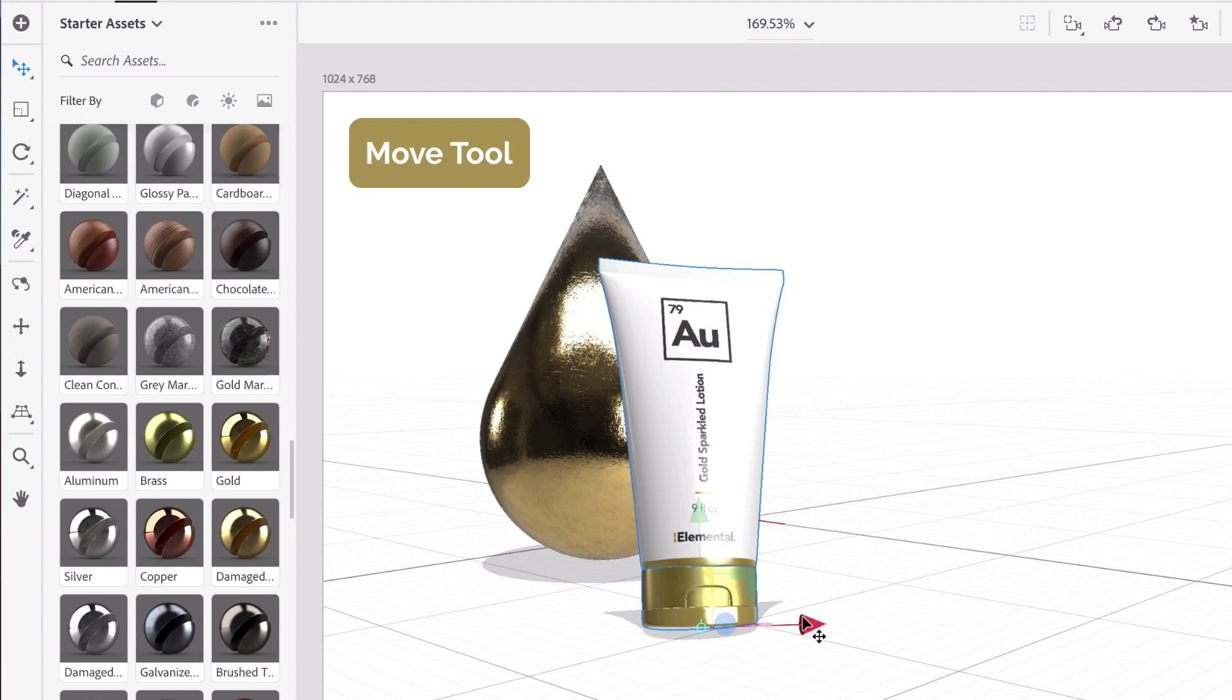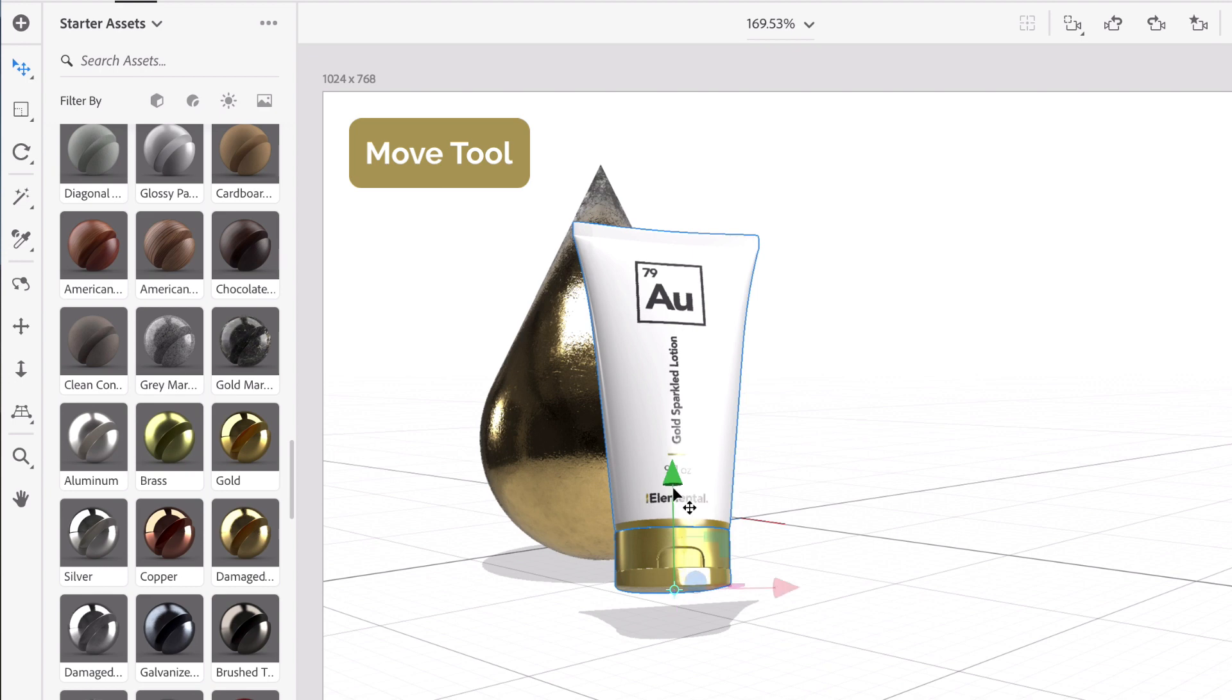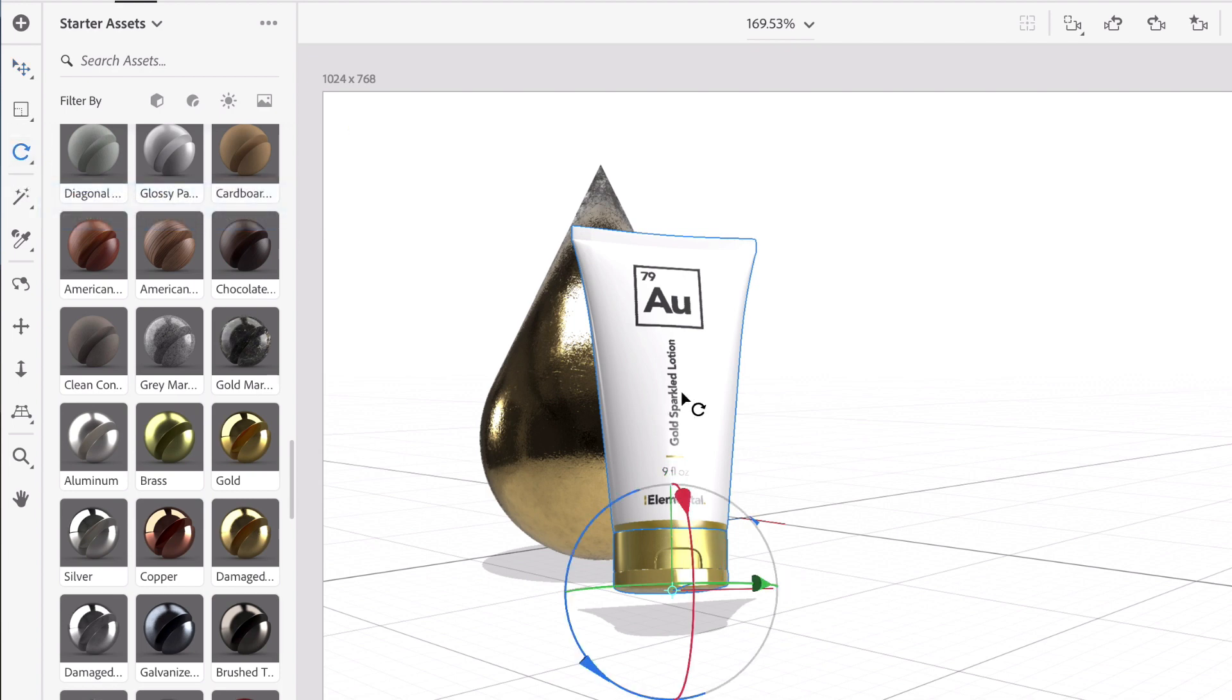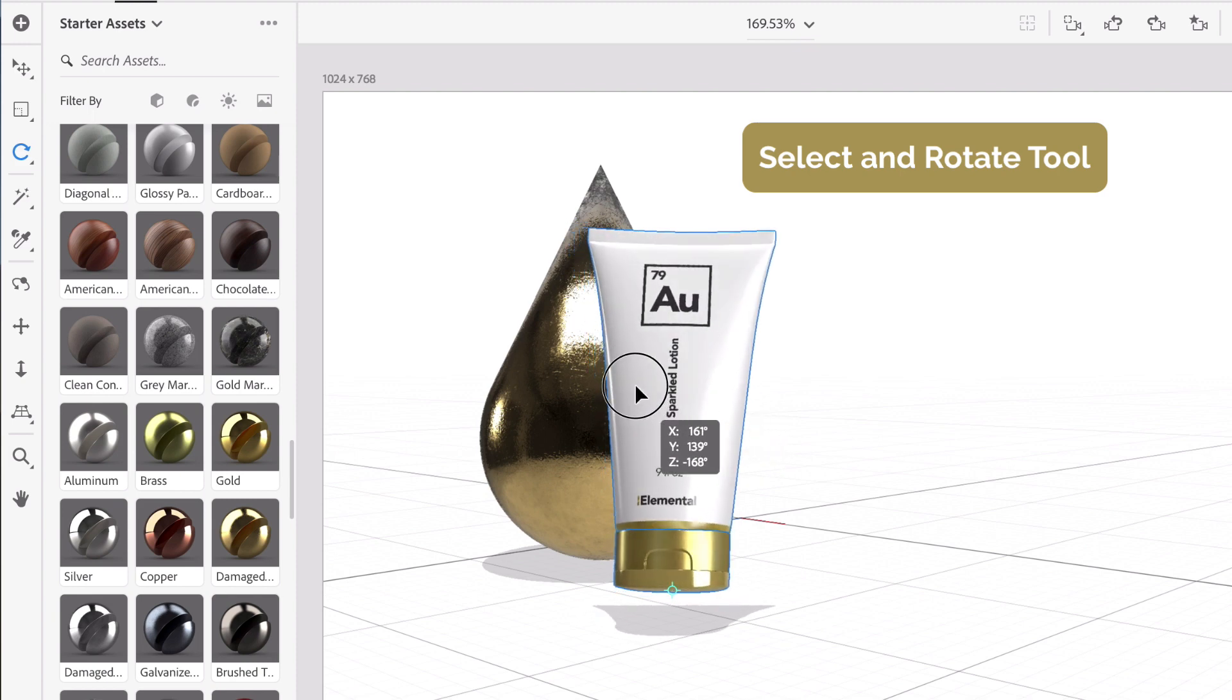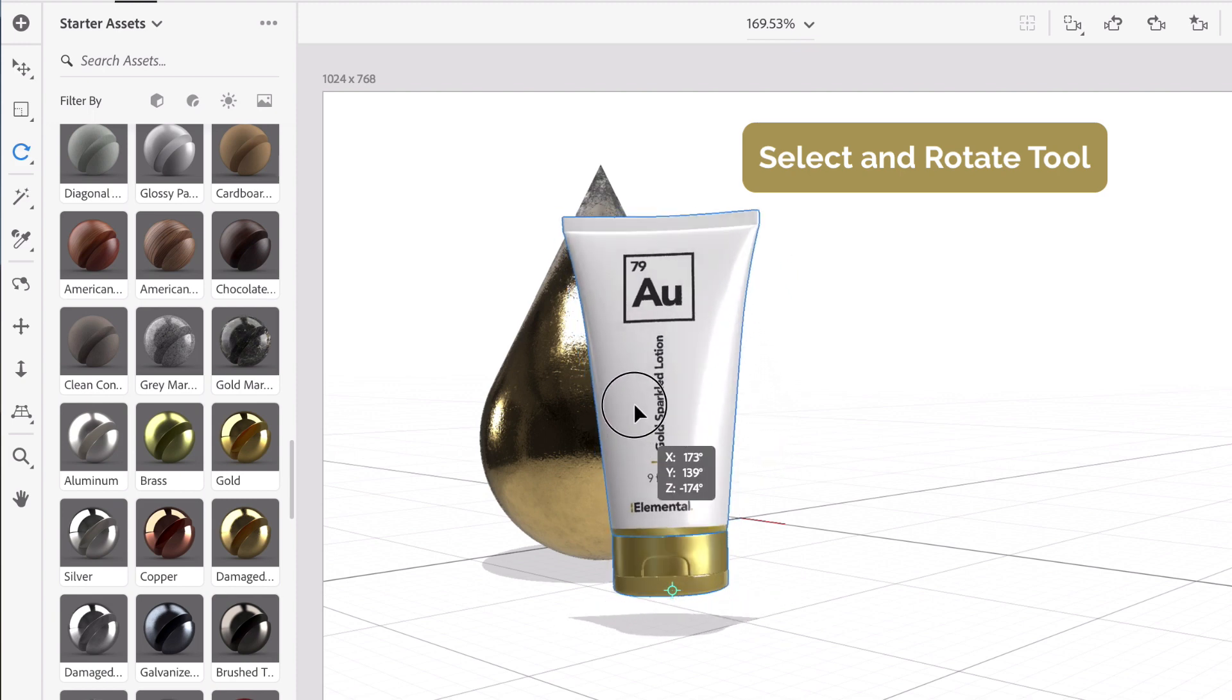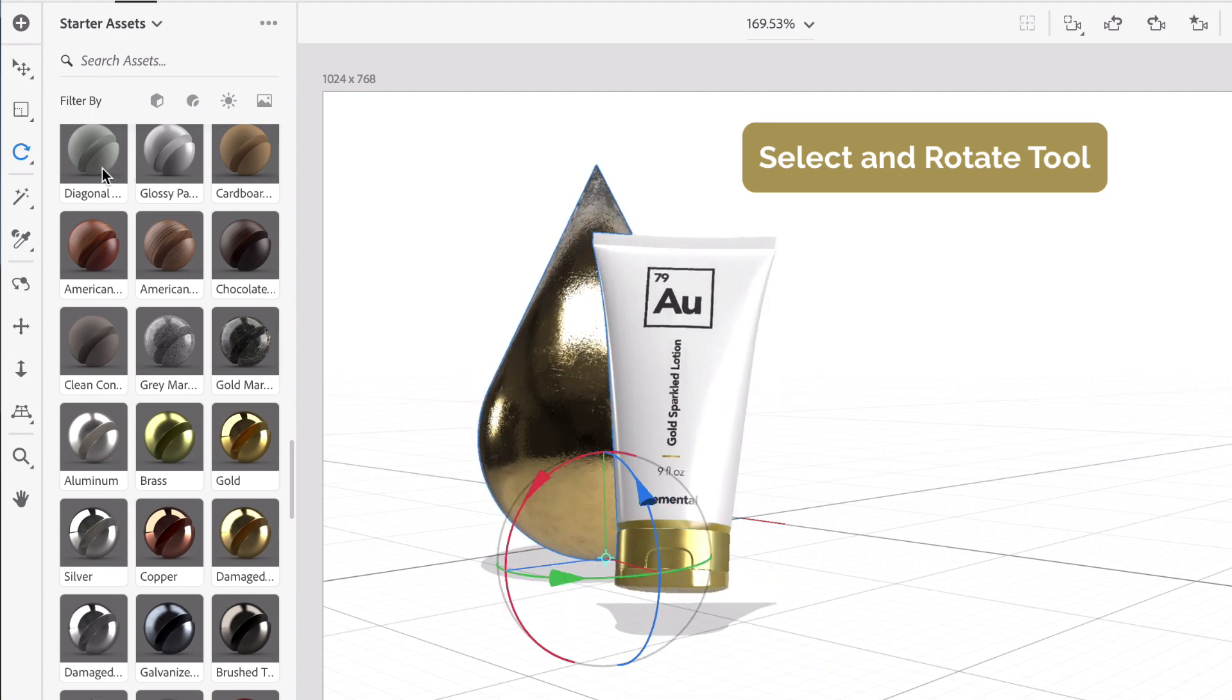So we have these three little handles. This will move it to the left and right. The green will move it up and down to have it maybe float a little bit. That'll bring it in. Let's get our rotate, select and rotate tool, continue to play around with positioning. Also take our drop and modify that as well.